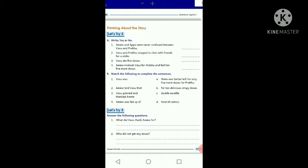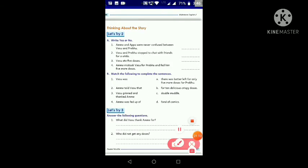Thinking about the story, let's read number one: 'Amma and Appa were never confused between Vasu and Prabhu.' This statement is incorrect, so we have to write 'No.' The statement is not true, so we are going to write 'No' here.